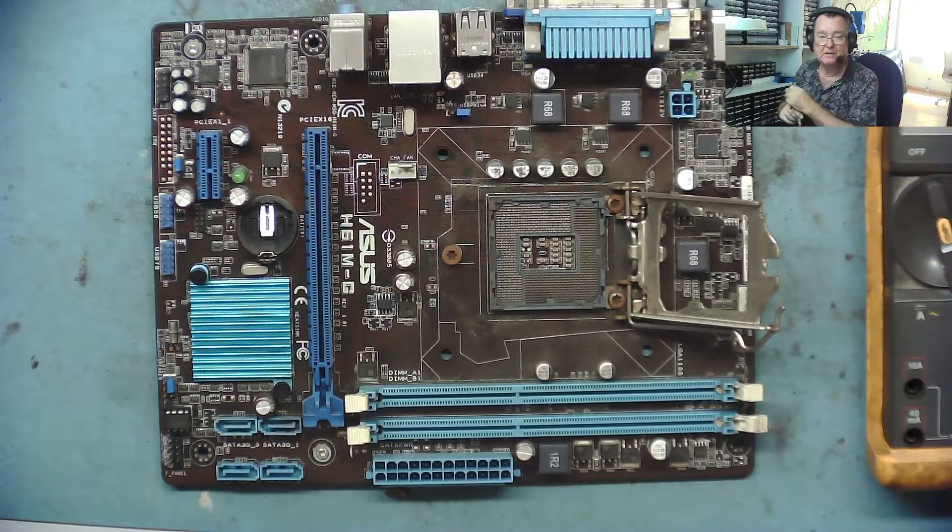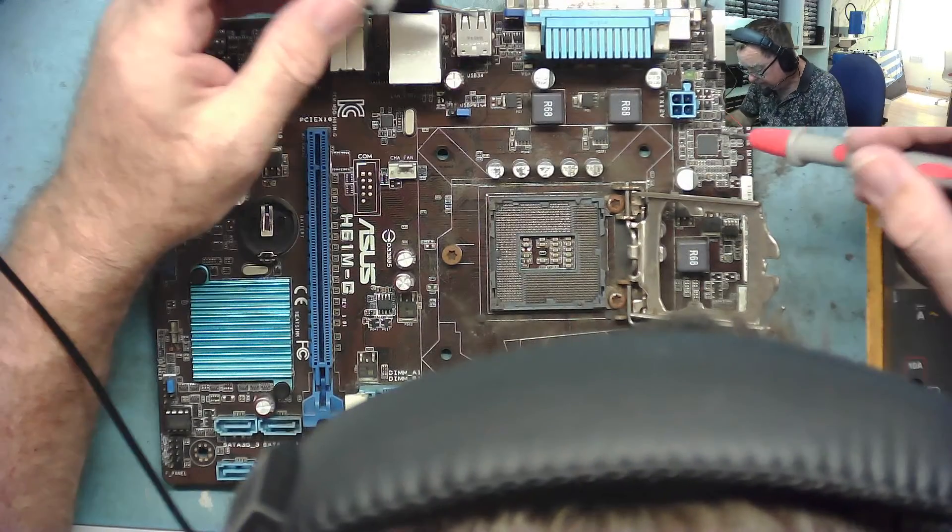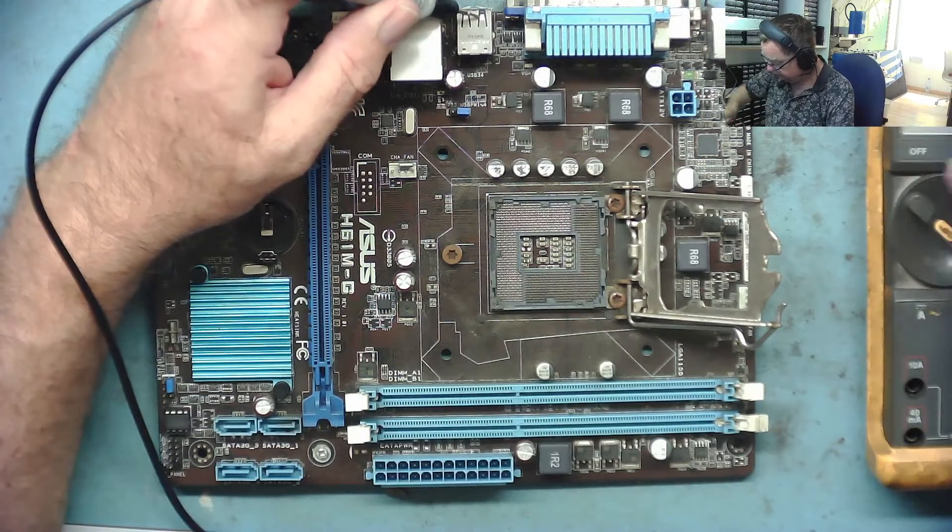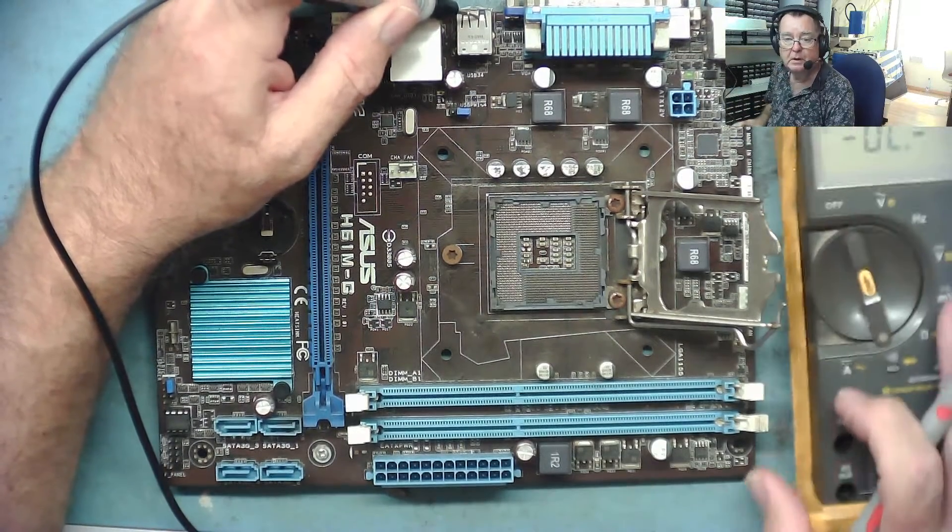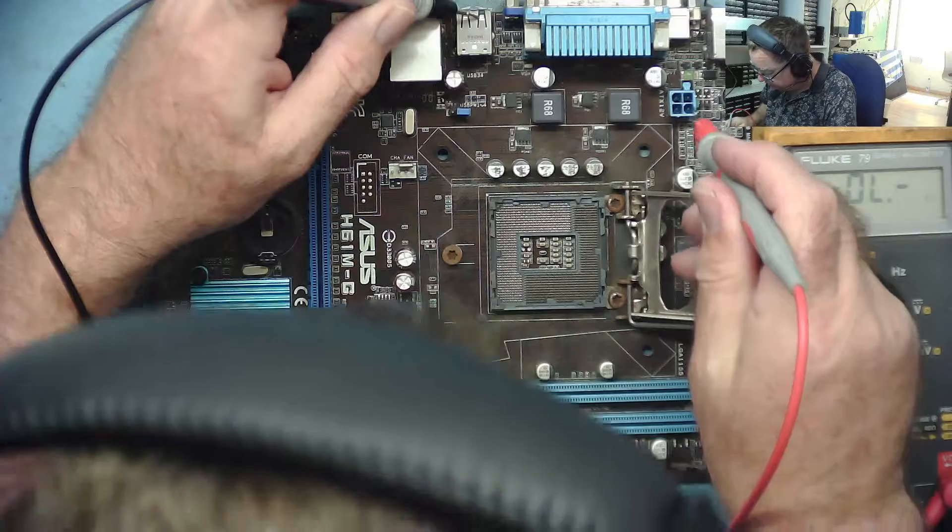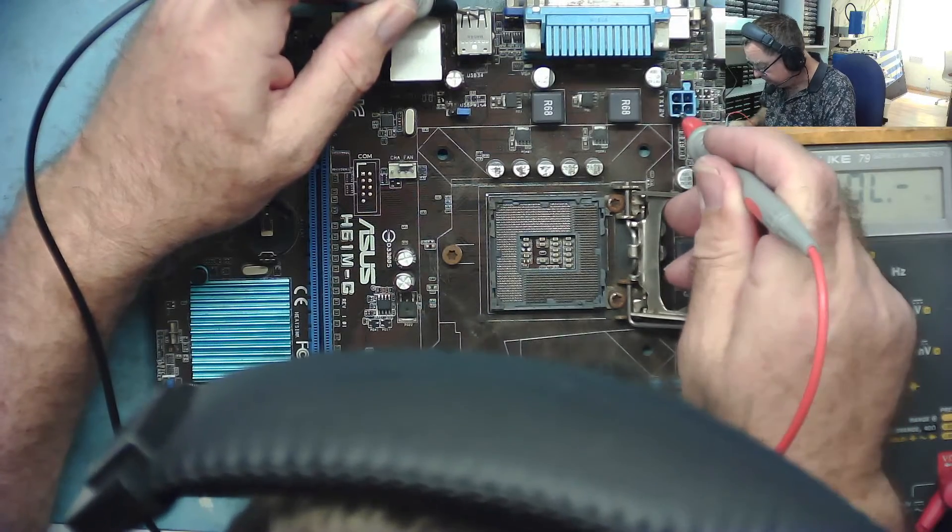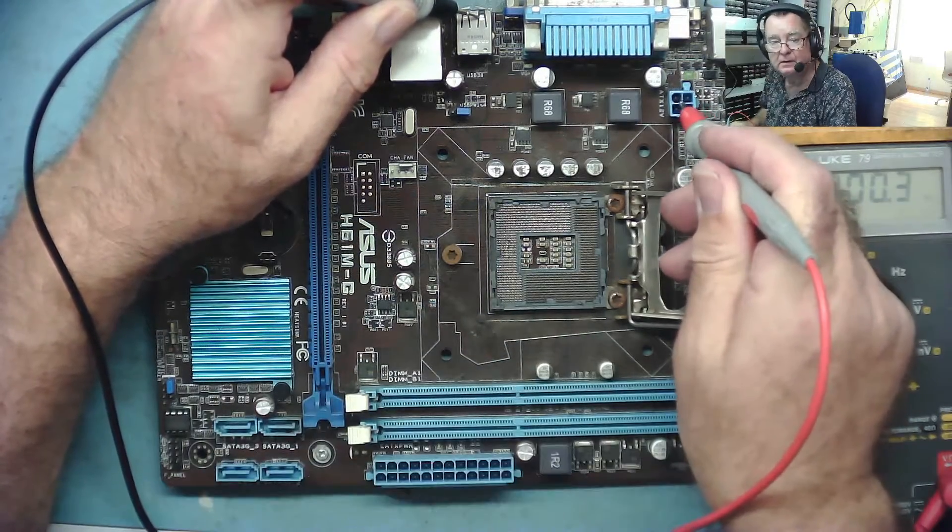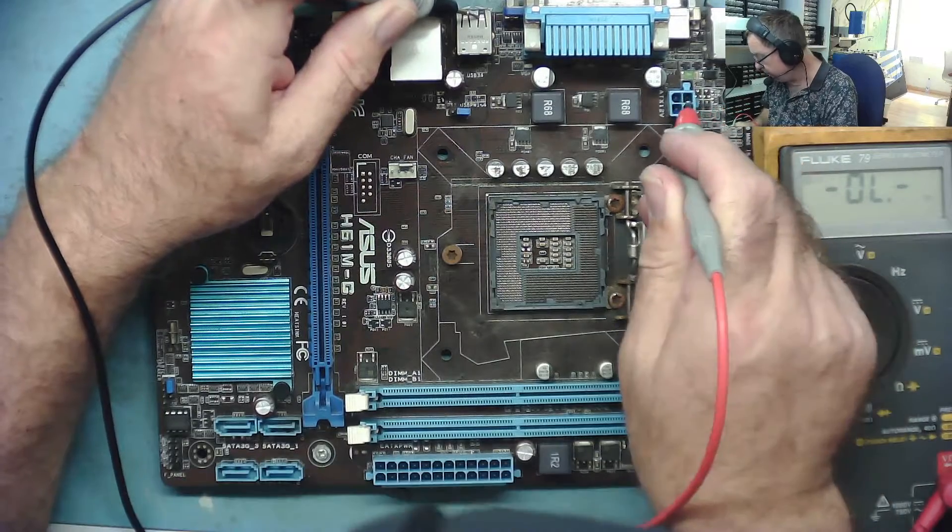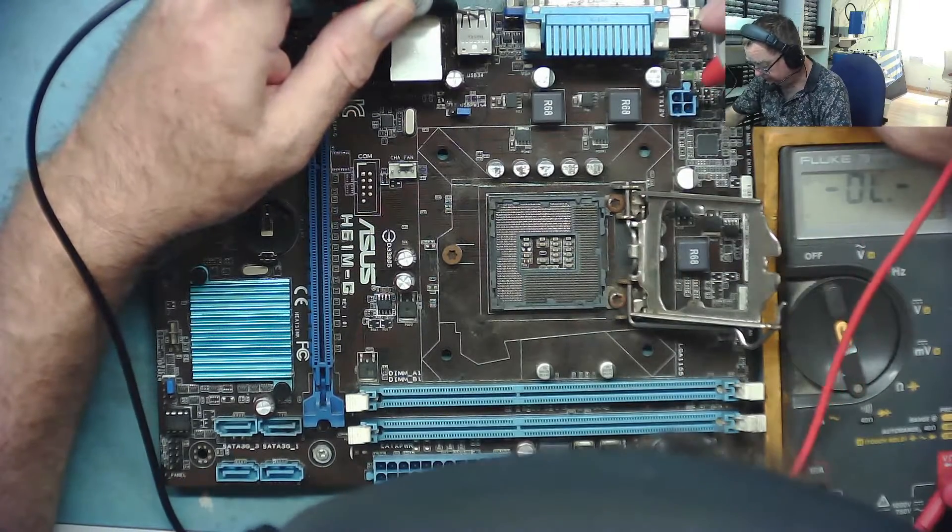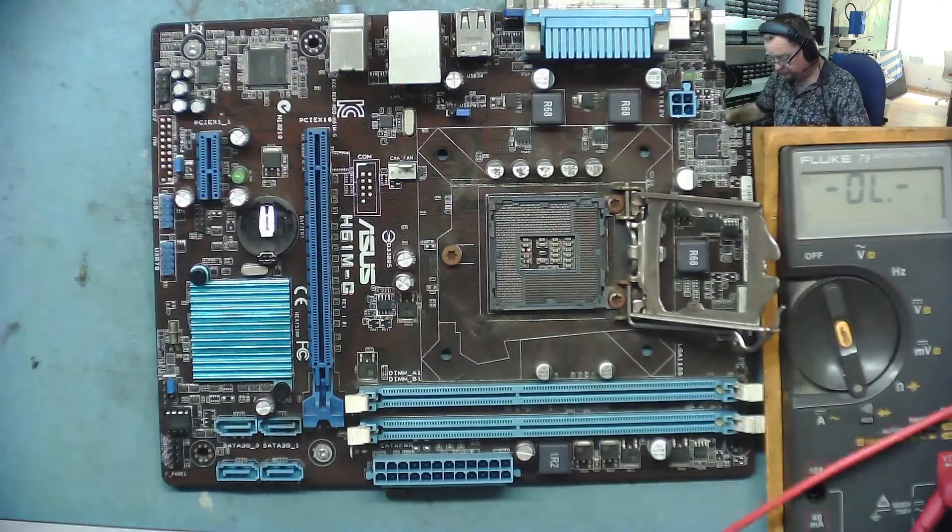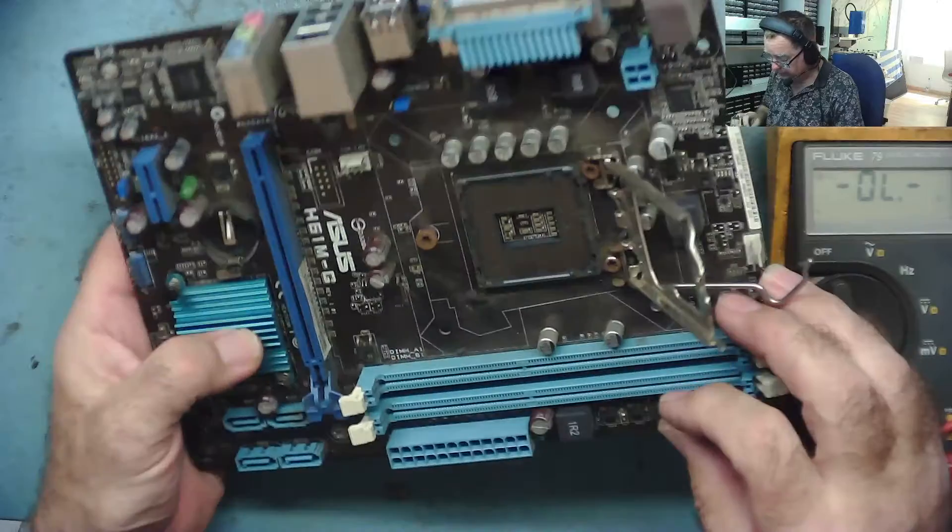Ground, continuity mode, 12 volts. There's no CPU so I shouldn't see anything. This is the ground side and the other ones, yeah, it's high resistance. That's fine. So there's no shorts on 12 volts. This socket, although it looks a bit dirty, doesn't look too bad.